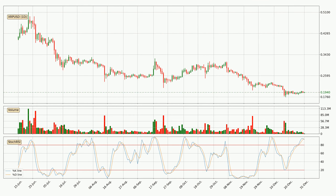Moving to the daily Stochastic RSI, both the %K and %D lines are in the higher region, which means that the price is getting overbought and soon a trend change or at least some kind of consolidation could be expected. The %K line is currently located below the %D line, meaning that there is a downwards trend.